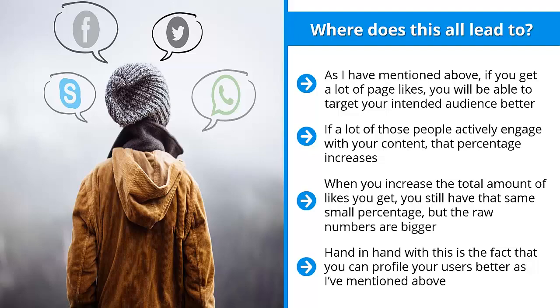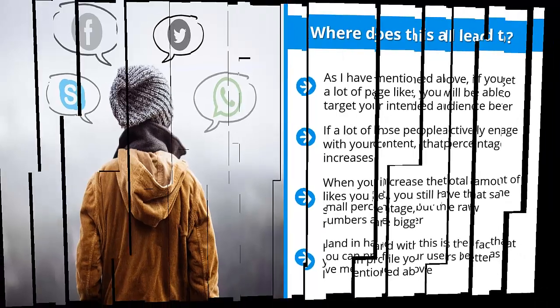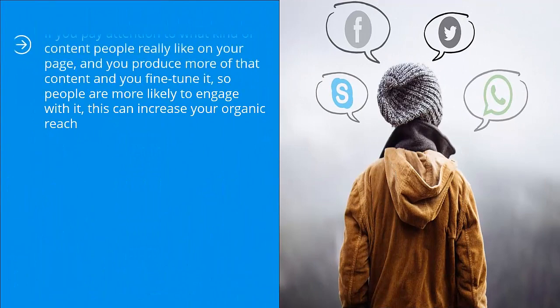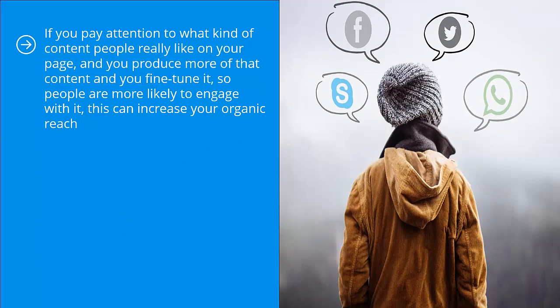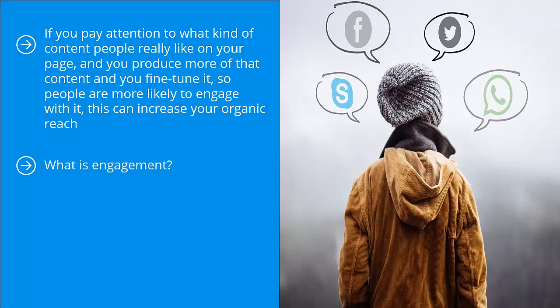How come? Well, your reach can increase because of higher engagement levels. If you pay attention to what kind of content people really like on your page and you produce more of that content and you fine-tune it so people are more likely to engage with it, this can increase your organic reach. This makes your content more visible. What is engagement? Well, people can share your stuff, they can like, they can react, they can comment.